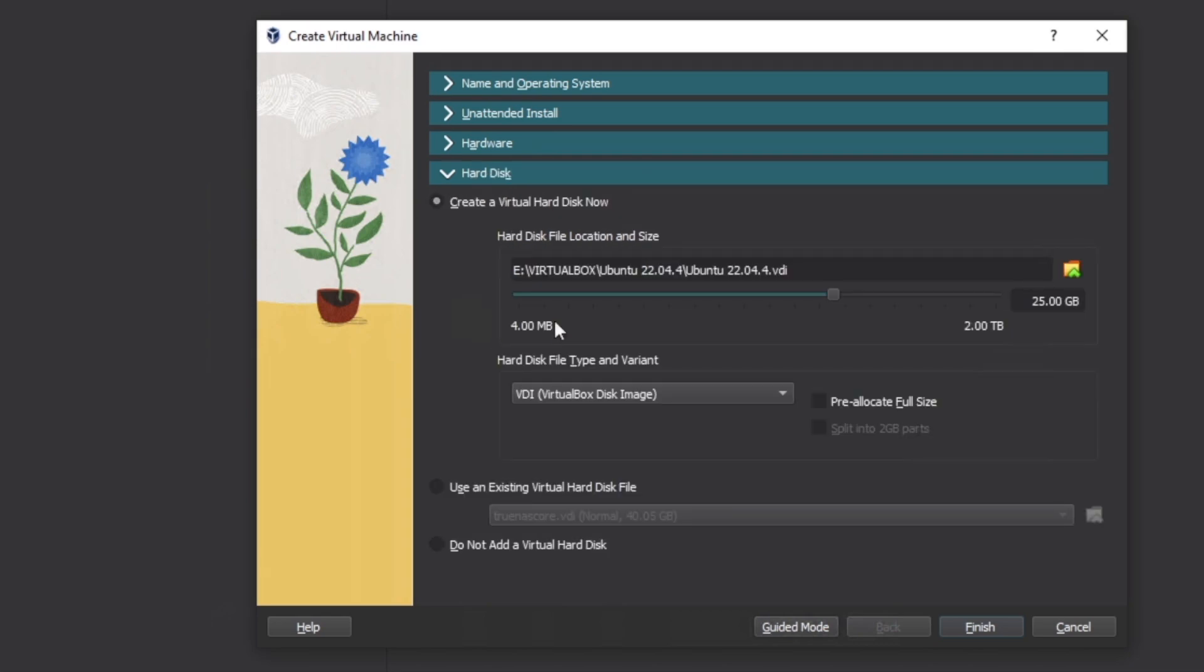For the hard disk, I'd recommend like 20-25 gigs because that should be plenty to get you up and running on Ubuntu. If you'd like, down the line there is an option to add more space by adding another virtual drive.